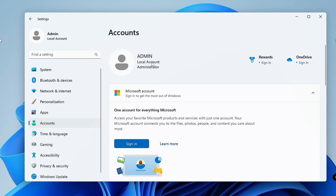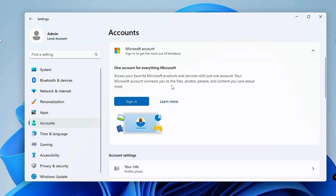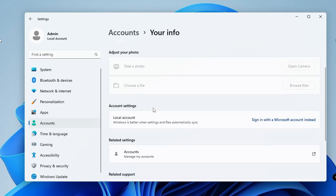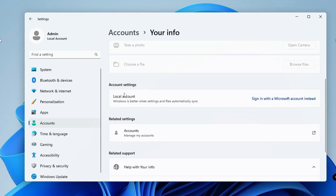Here you can see it says 'Admin - Local Account,' which clearly indicates I am currently logged in with a local account. Now scroll down a bit and under Account Settings click on 'Your Info,' then scroll down again. Under Account Settings you will see it says 'Local Account,' and on the right-hand side it says 'Sign in with a Microsoft account instead.'